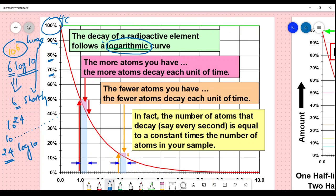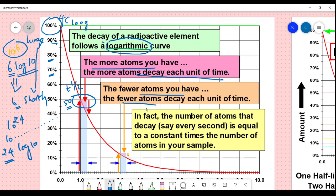It becomes 50 percent and that is what we call T-half. Taking 100 grams as an example: you start with 100 grams and end up with 50 grams — that is the T-half. The more atoms you have, the more decay each unit of time; the fewer atoms, the fewer decay. The number of atoms that decay every second is proportional to the number of atoms in your sample. Then 50 percent of 50 percent gives you 25 percent.